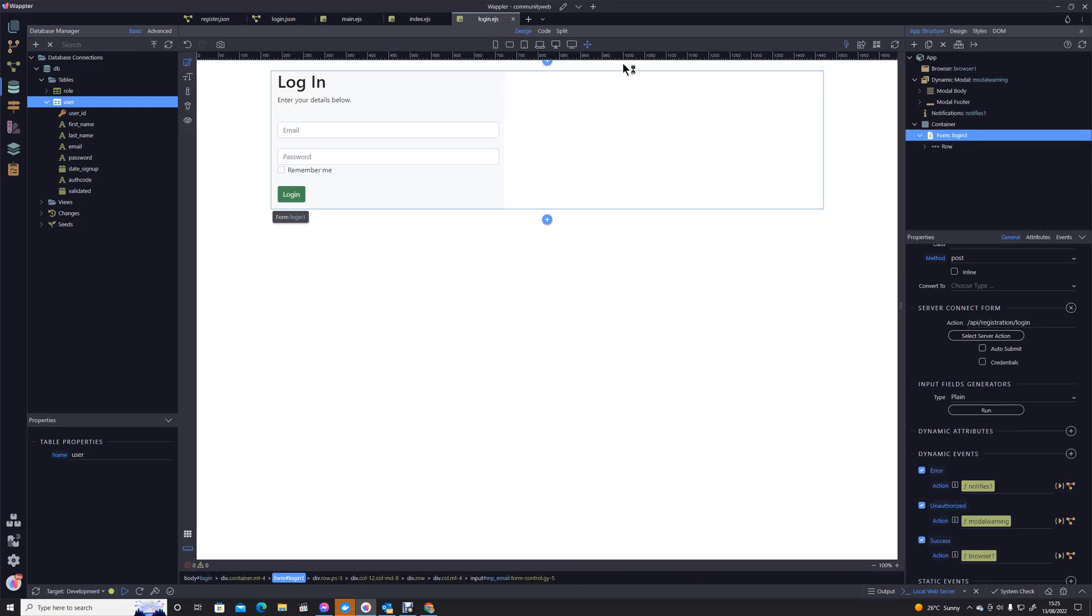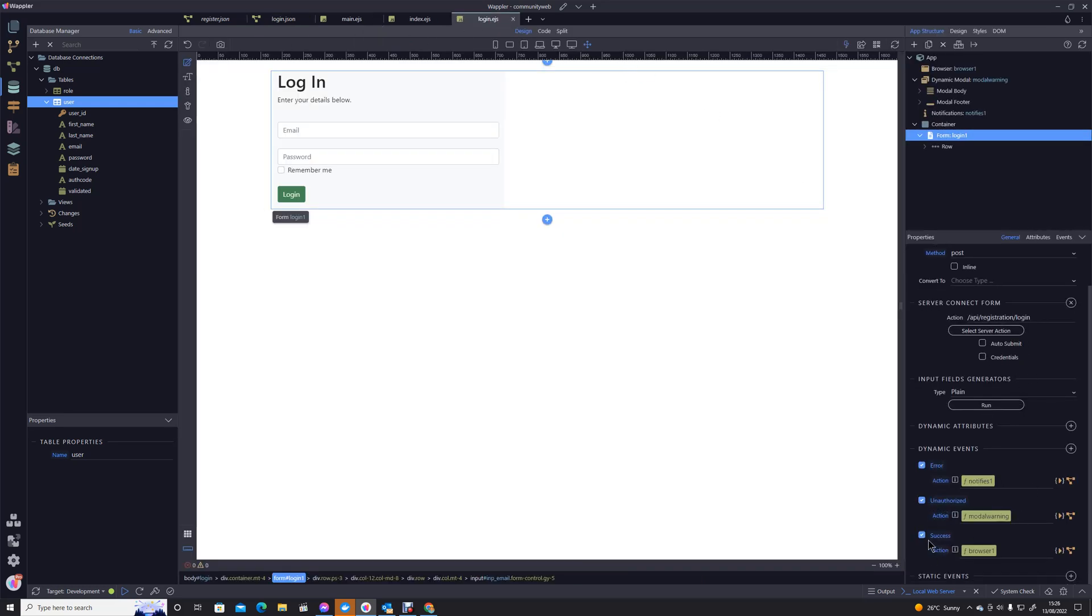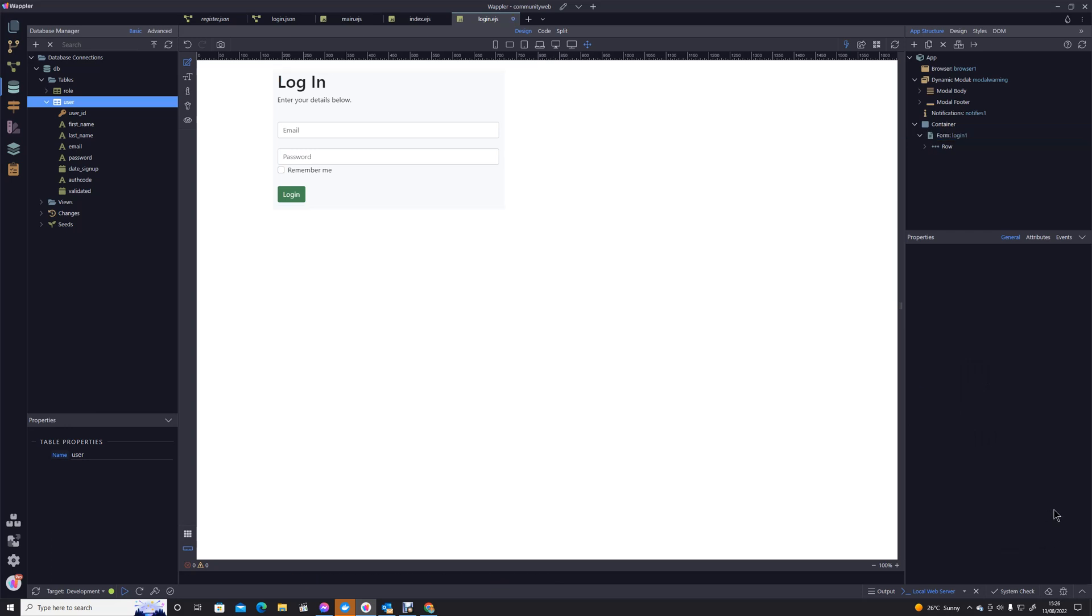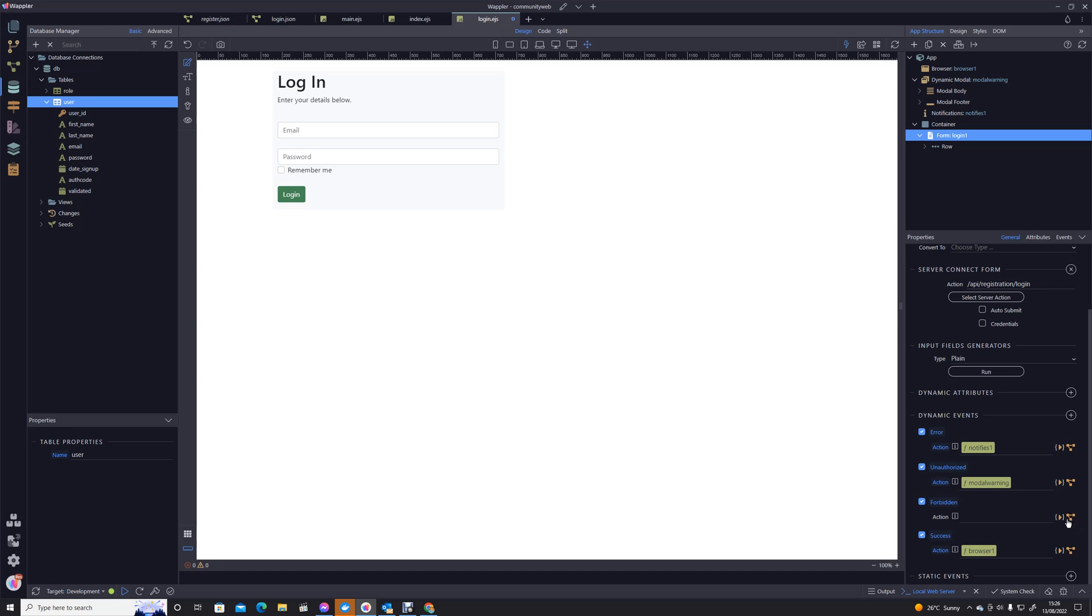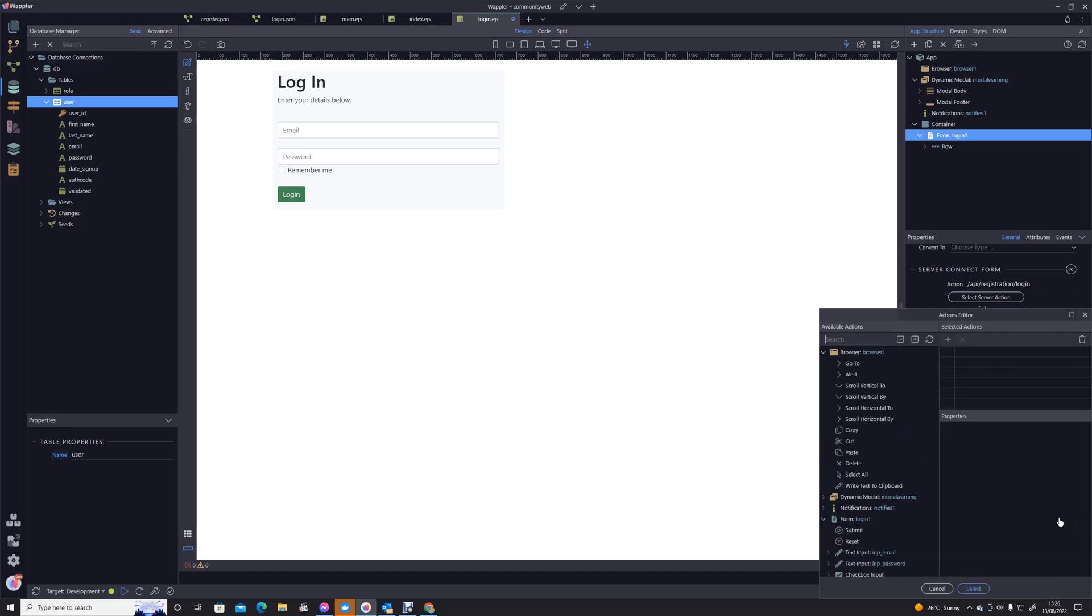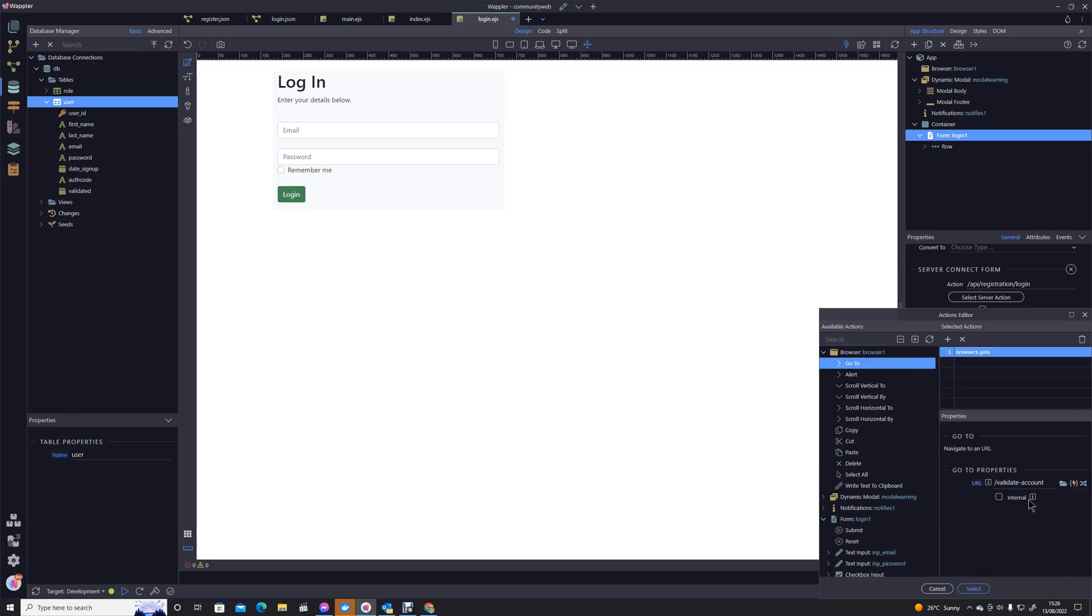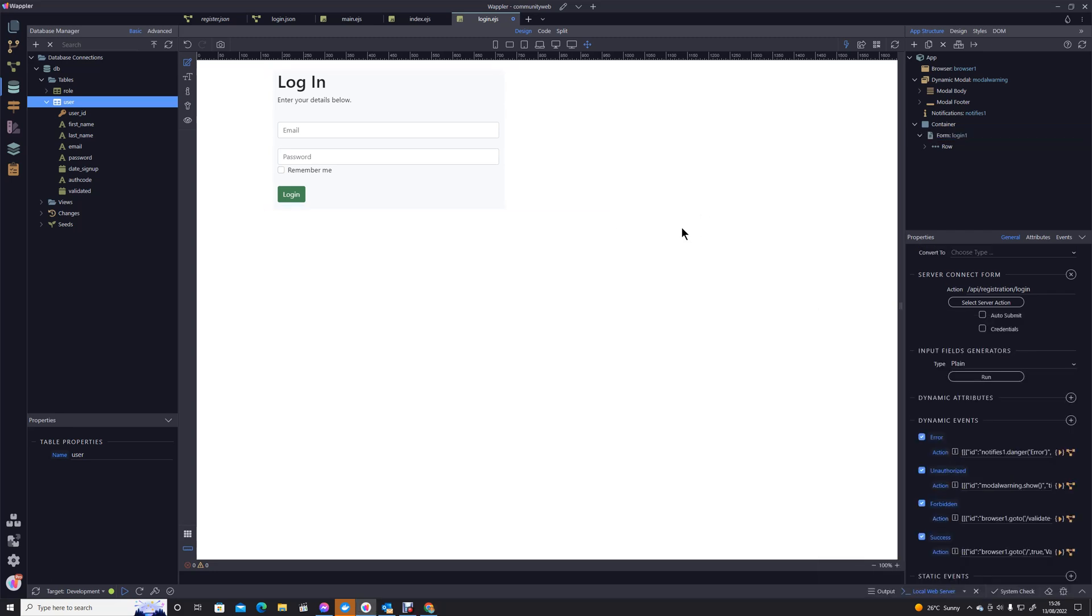So we save that. Now we can actually deal with that in our login screen. We have our error, authorize, and success events and what I'm going to do now is I'm just going to add another one. I'm going to pick up this forbidden response and in the event of a forbidden response we are going to go to that validate account page.